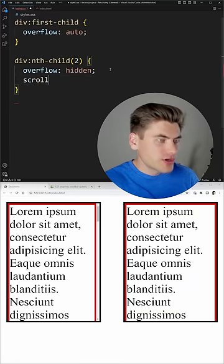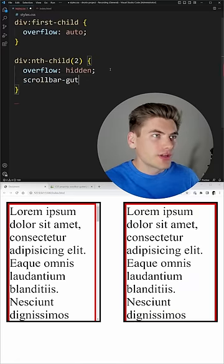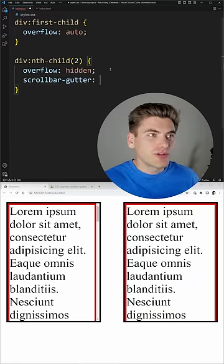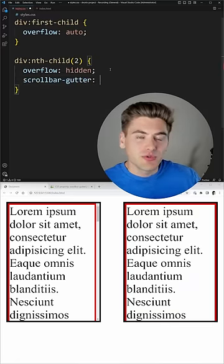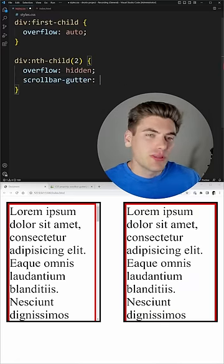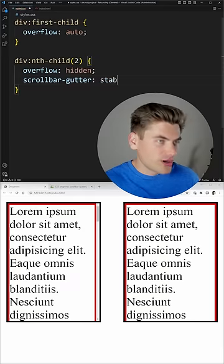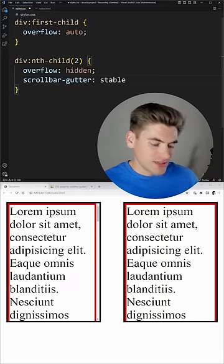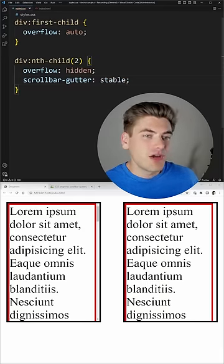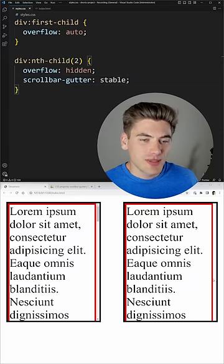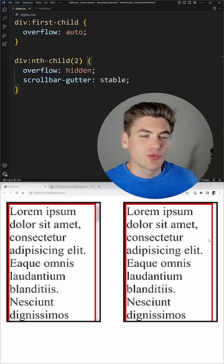Which is why there's a property called scrollbar-gutter, which allows you to add space where the scroll bar would be, even if there is no scroll bar. All you have to do is set this to stable, and now as you can see on our right hand example, there's a space to the right where the scroll bar would be.